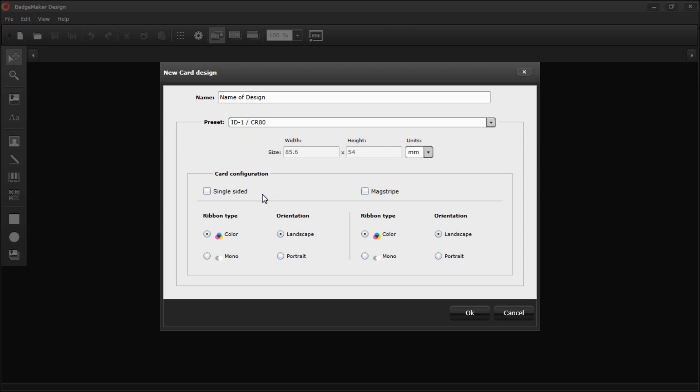For card configuration, you can choose single-sided or double-sided. I want a double-sided card, so I'm not going to select single-sided.